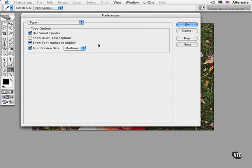And finally, in the Type section, there's a new preference setting that allows you to set the previews in the font menus to a nicer, larger size. That was a really smart move, I thought, and pretty considerate on Adobe's part.